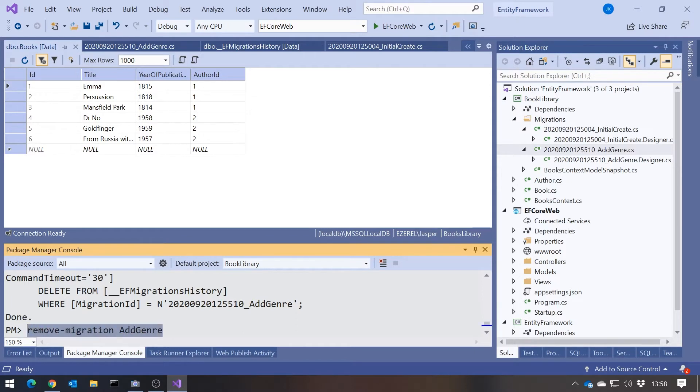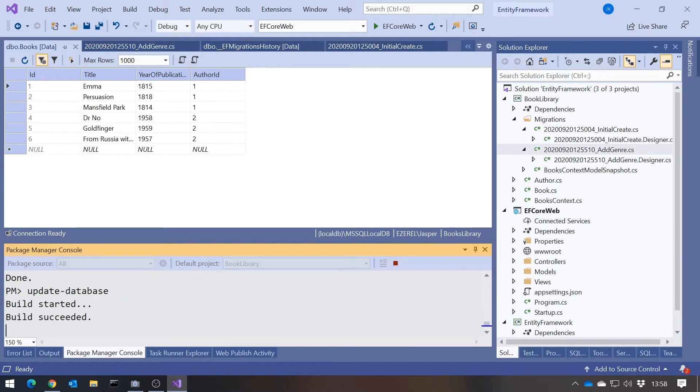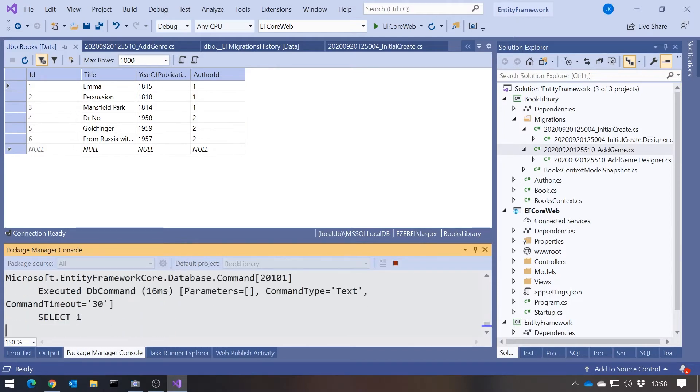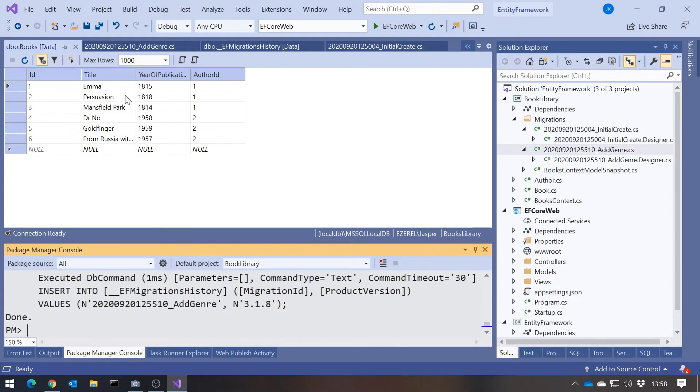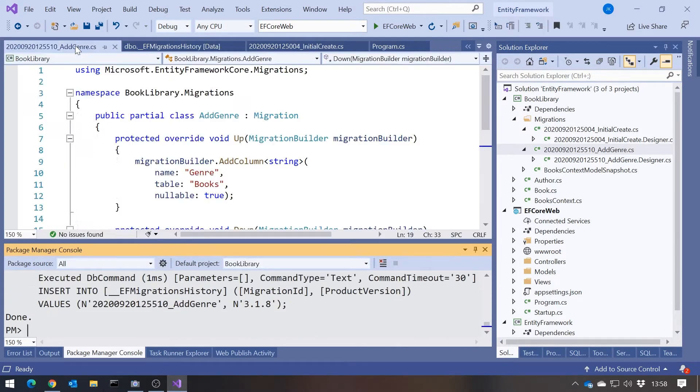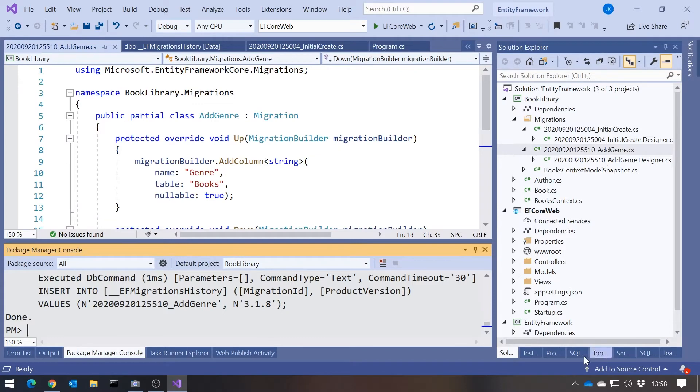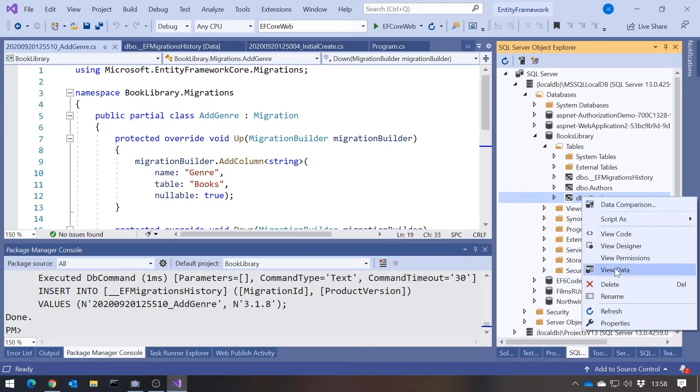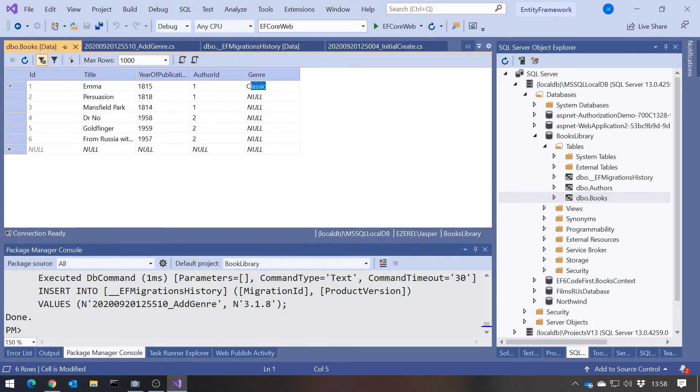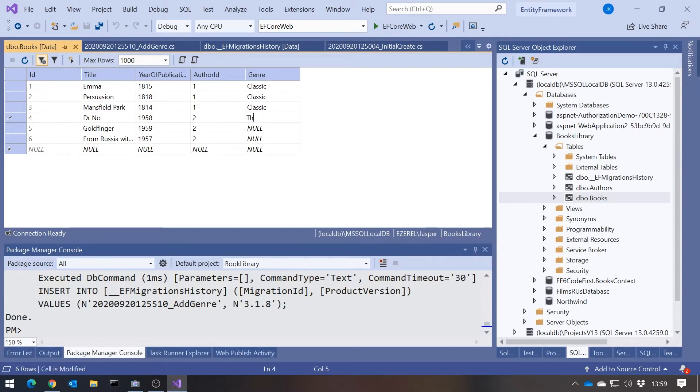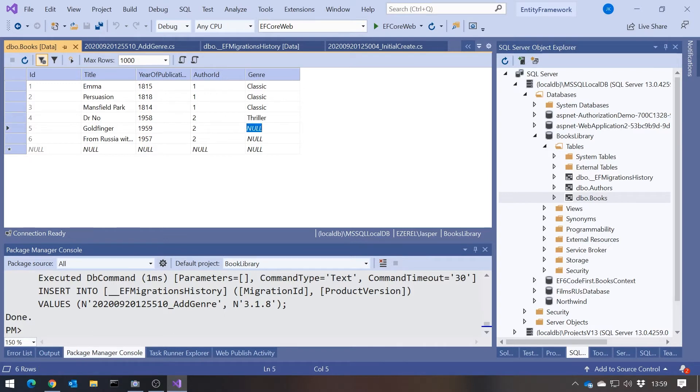Let's roll that forward again. So if we just do another update database, then we should be back to where we were. But then what I'll also do, I could have done this in a program but it's a bit easier to do it this way, I'm just going to put some values into that genre column. So we'll have classic for the three Joan Austen's, and we'll have thriller for the three Ian Fleming's. Okay, so that's the data put in there.